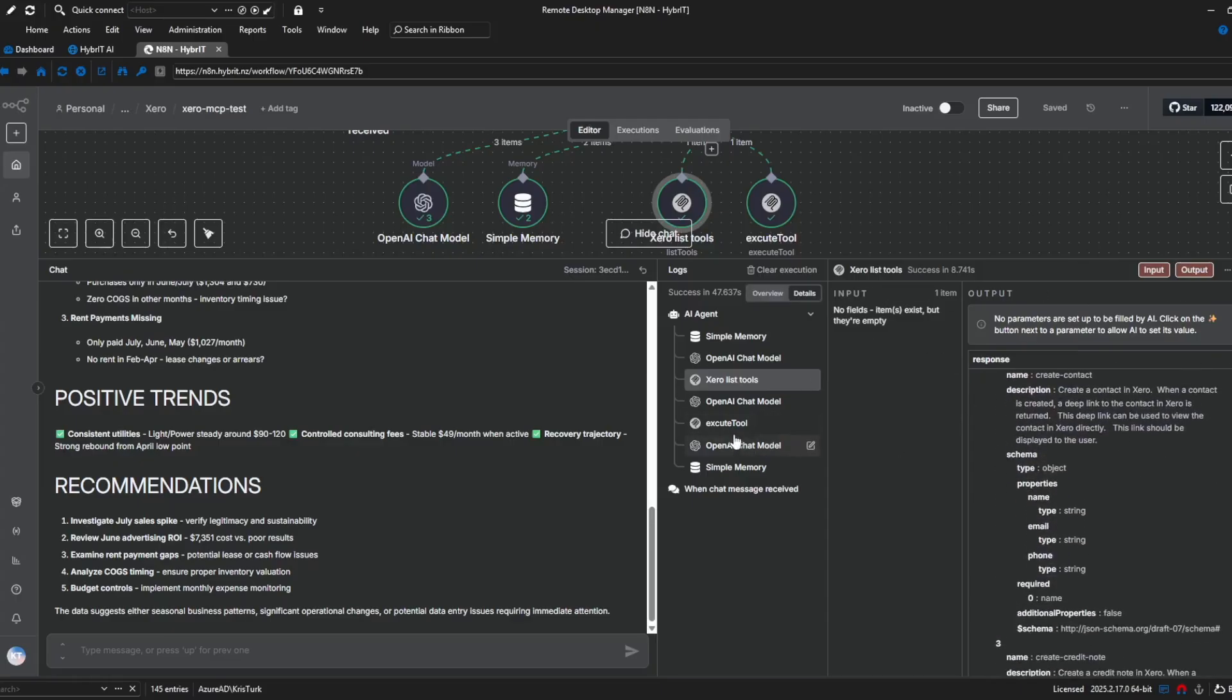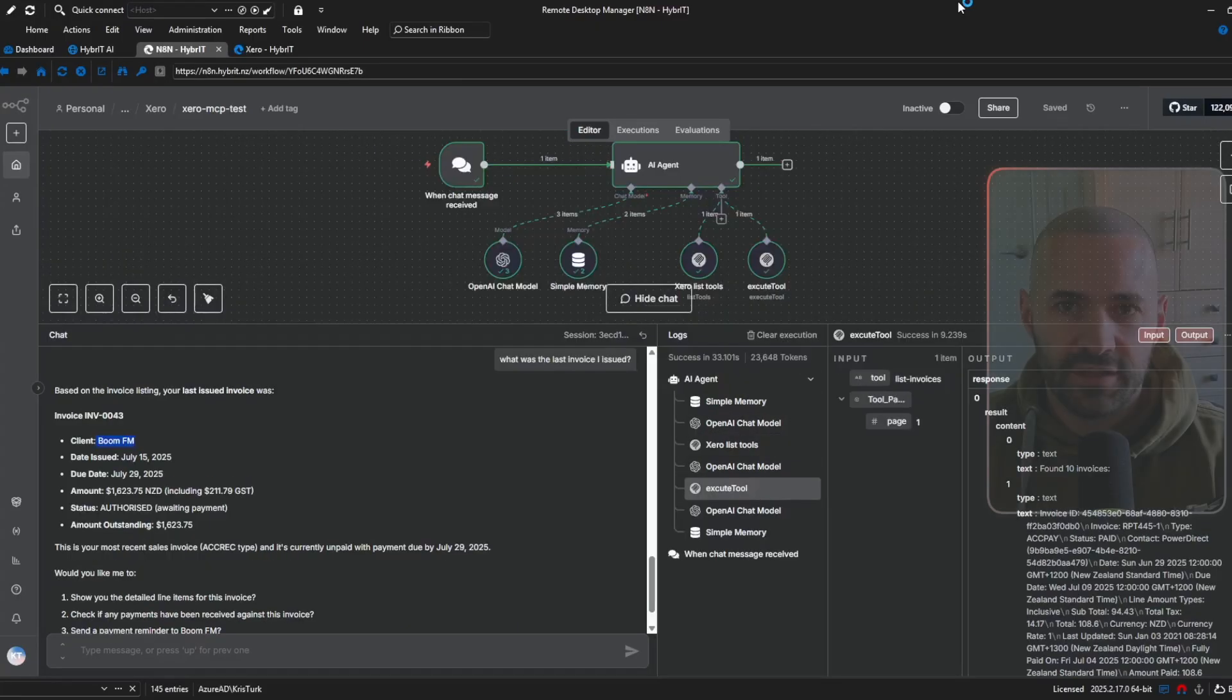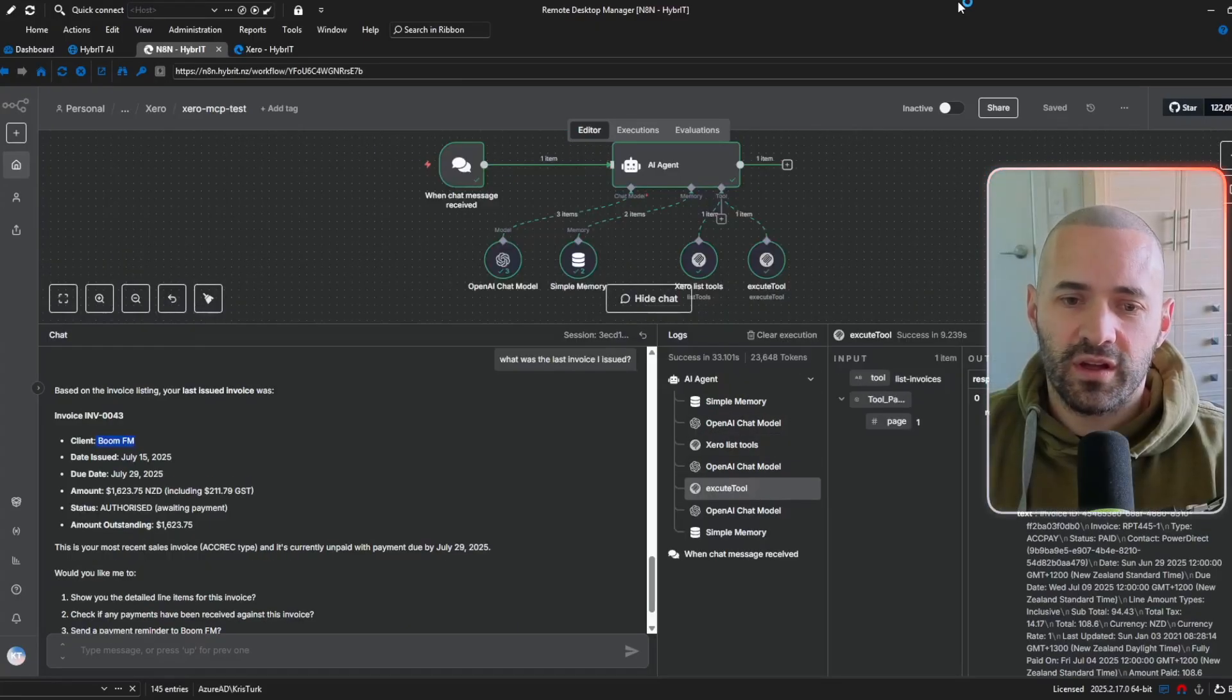to it it's selected a tool to use and used the execute node here so it's executed the tool profit and loss and that makes sense because I asked it to review our P&L